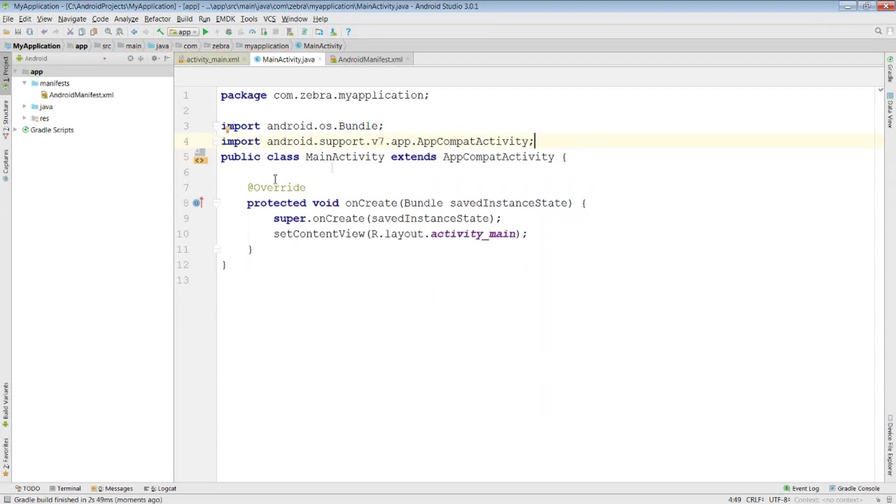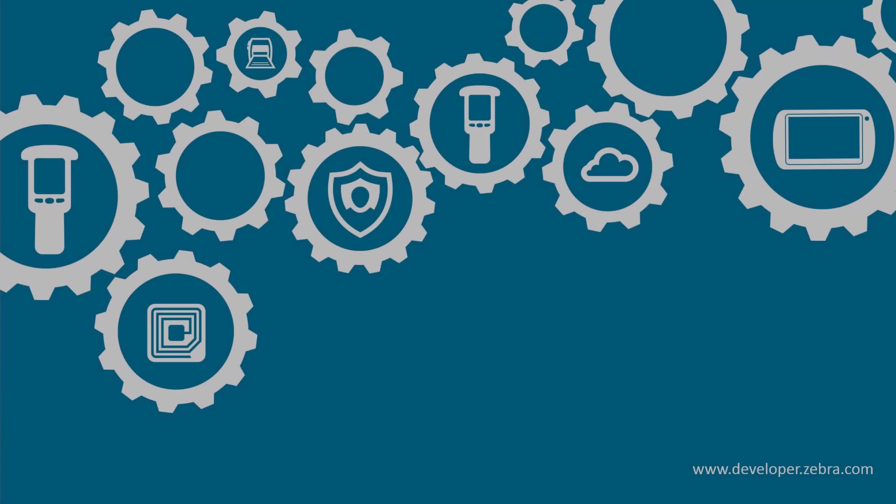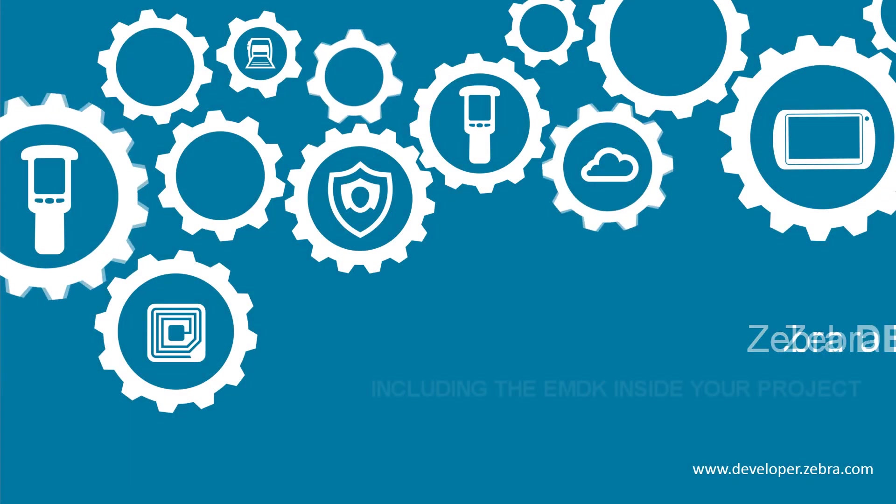Thank you for watching this video, and be sure to check out Zebra's tech docs for any more of your enterprise development needs. We'll see you soon.